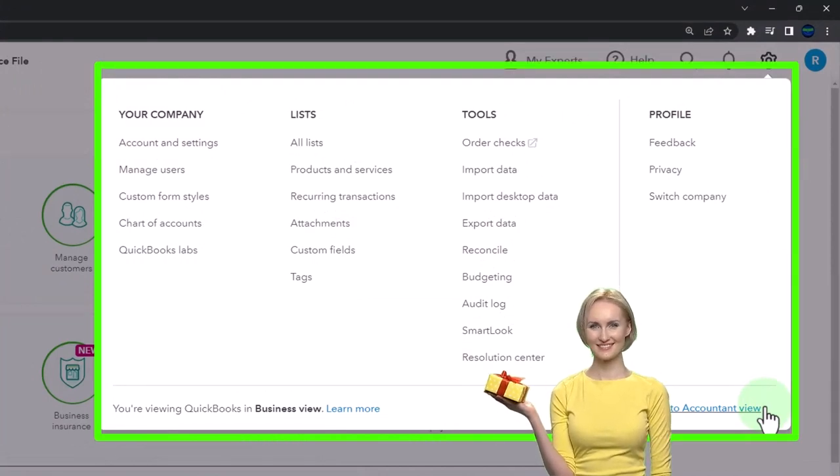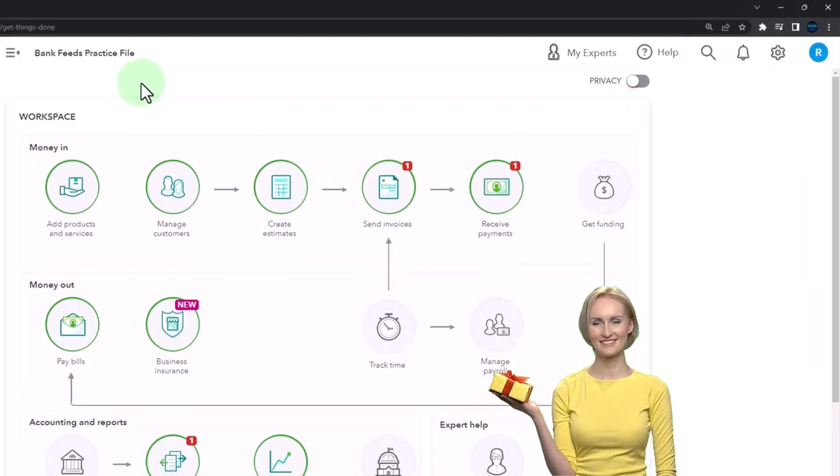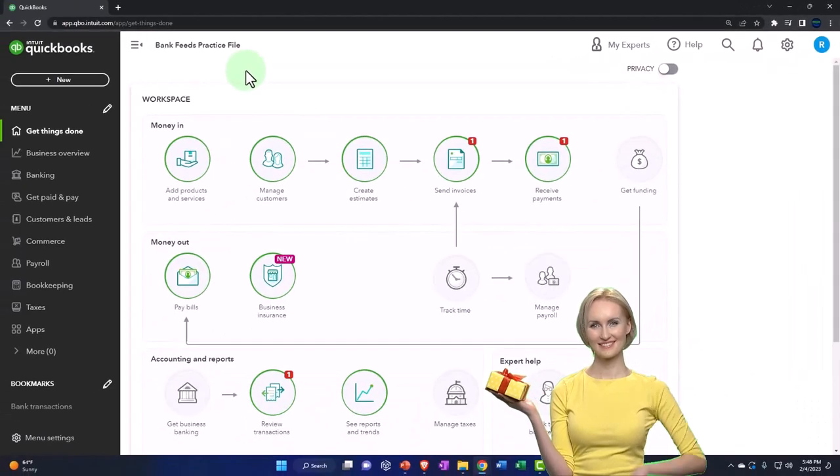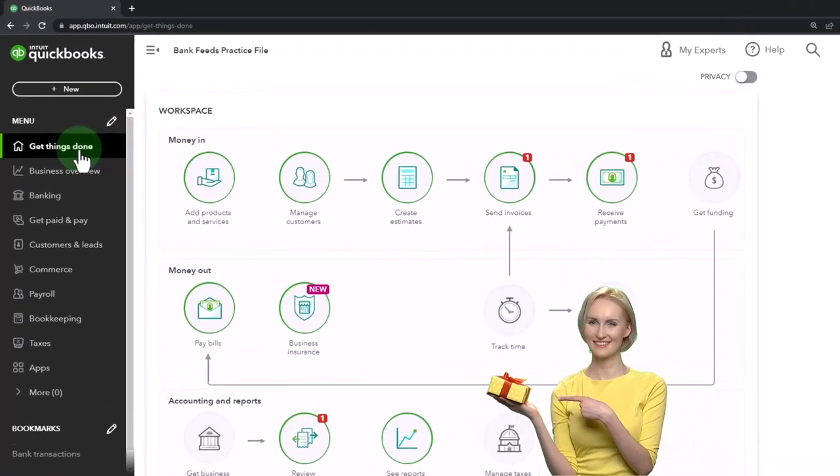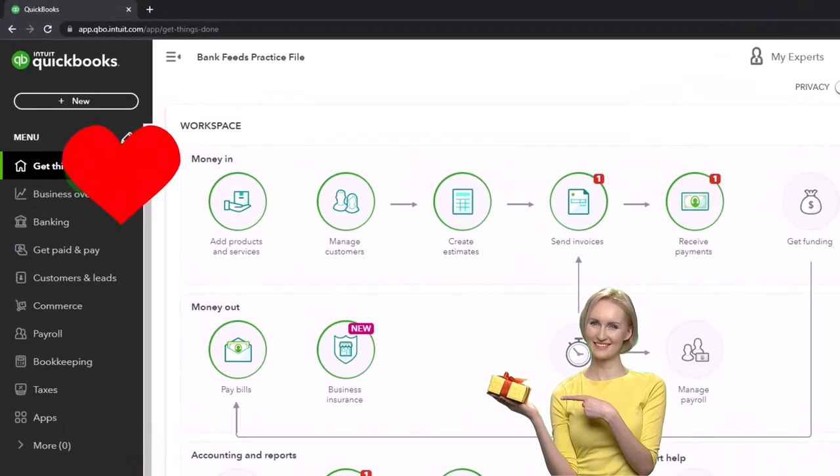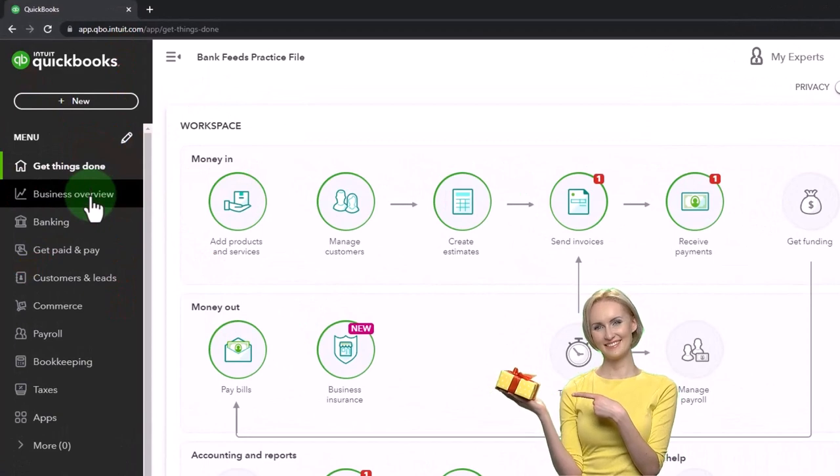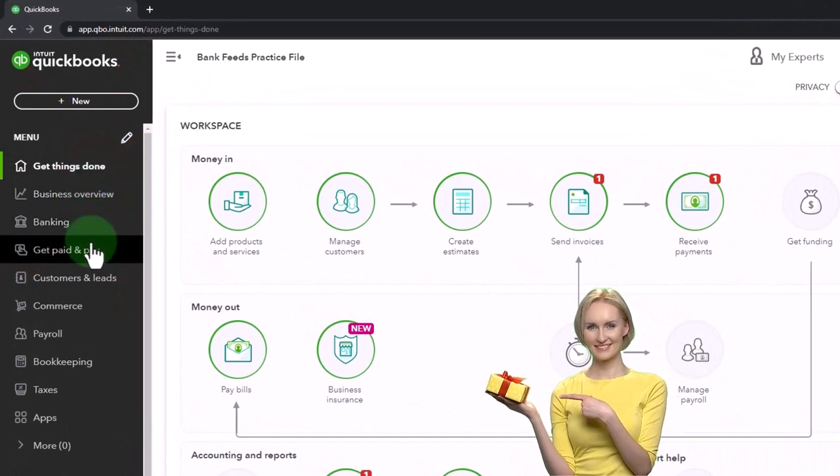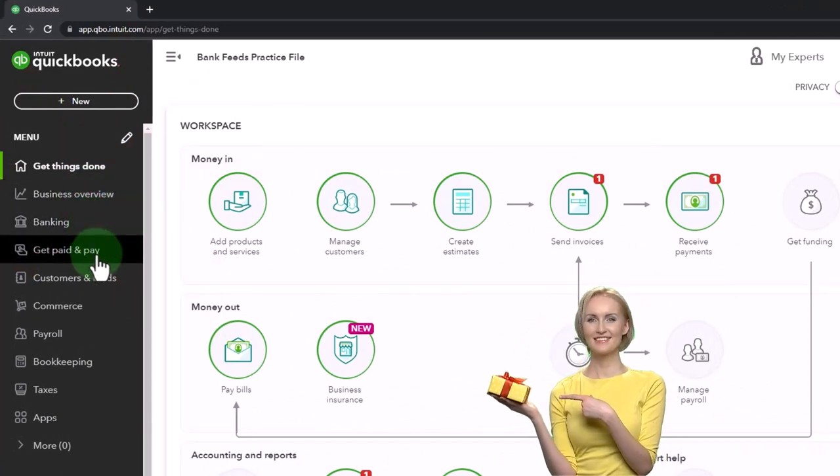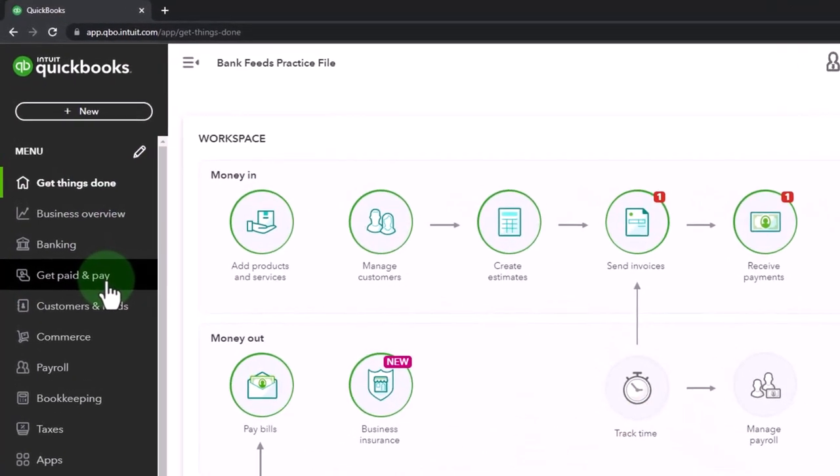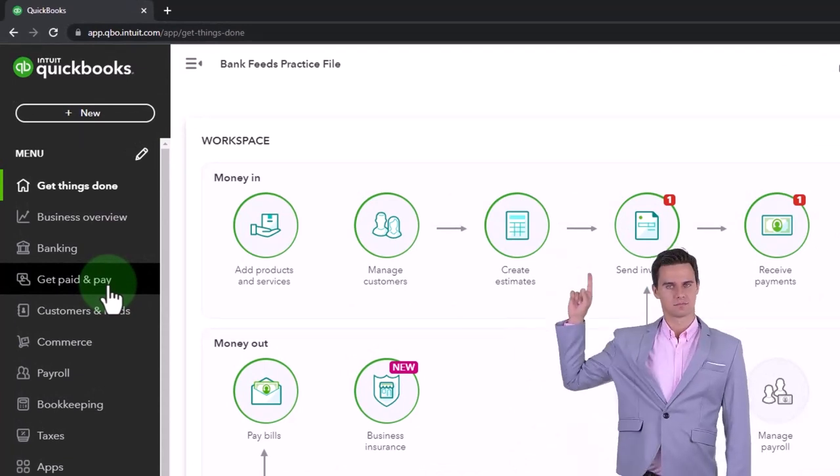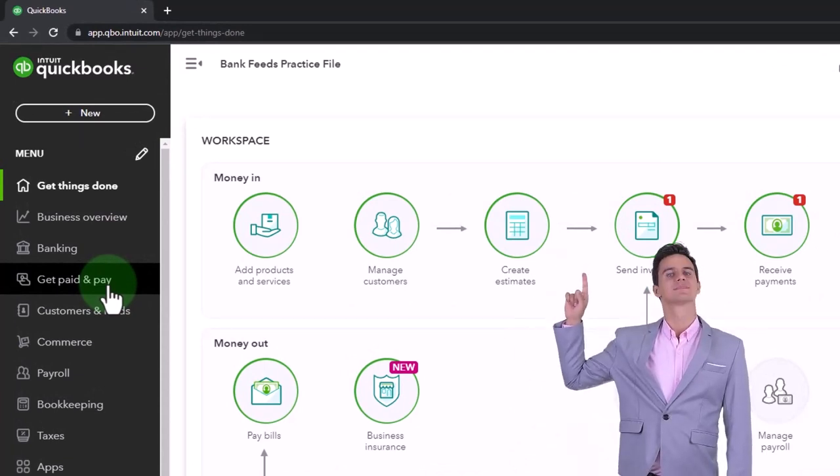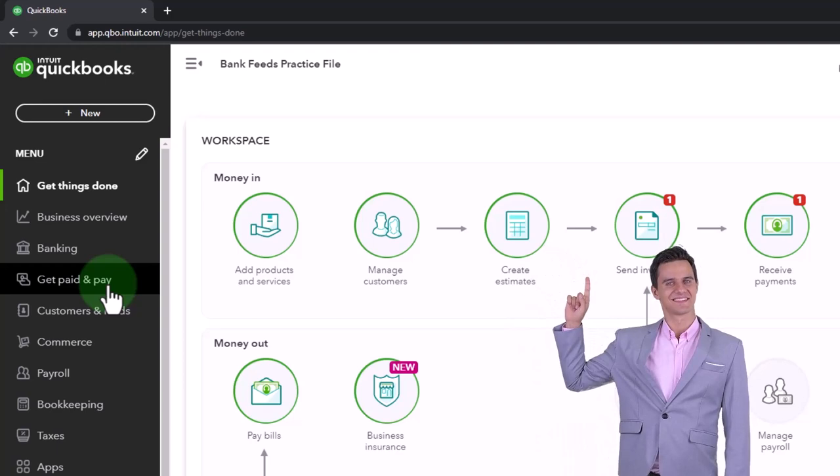You've got the get things done page instead of the home page. You've got the business overview, banking, get paid and paid area—that's kind of like the customer center or you might call it the sales area, or expenses center or vendor area.